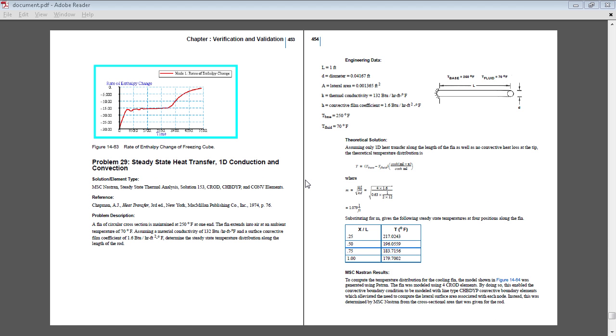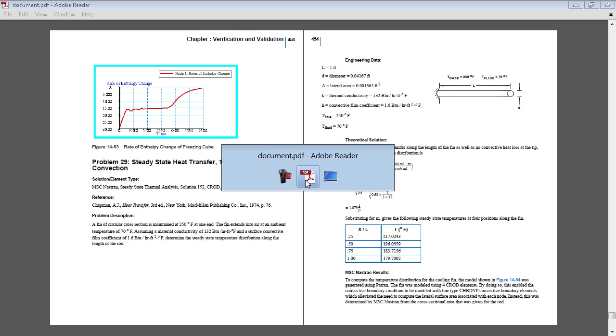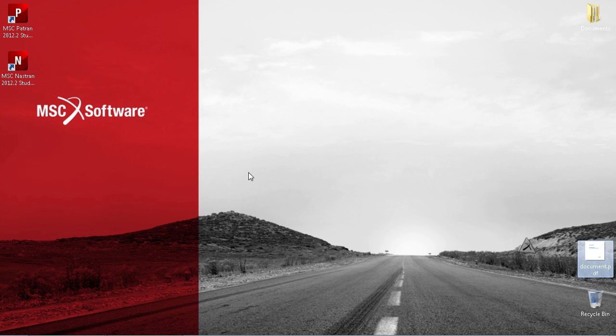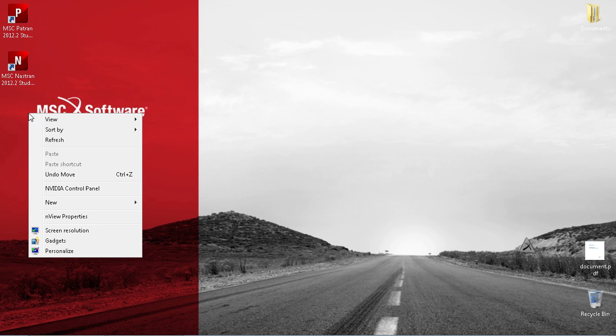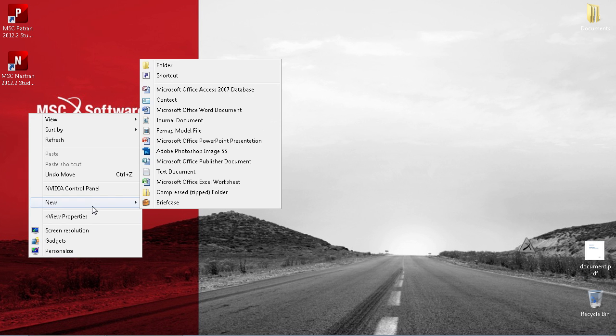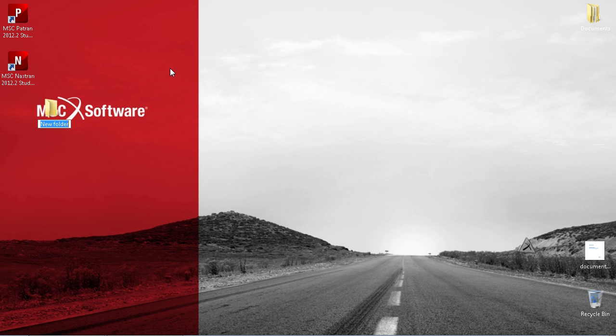In this video I will perform a steady state heat transfer analysis that includes 1D conduction and convection. First thing I'll do is create a directory on my desktop called PROBLEM29.